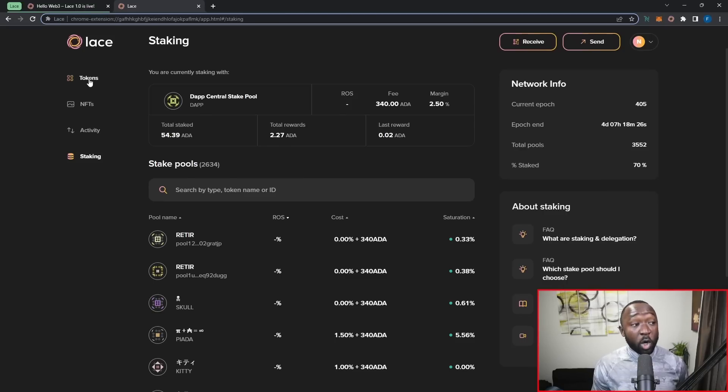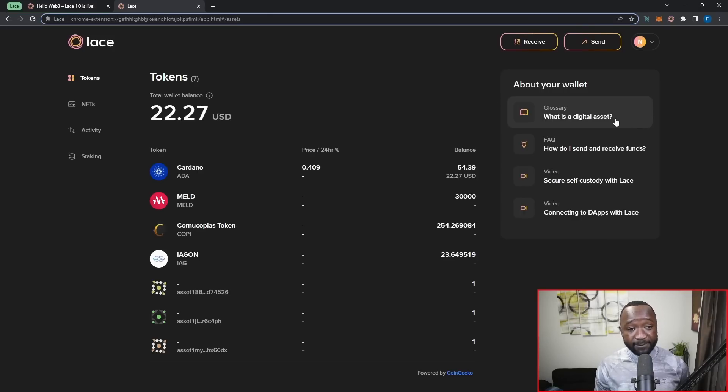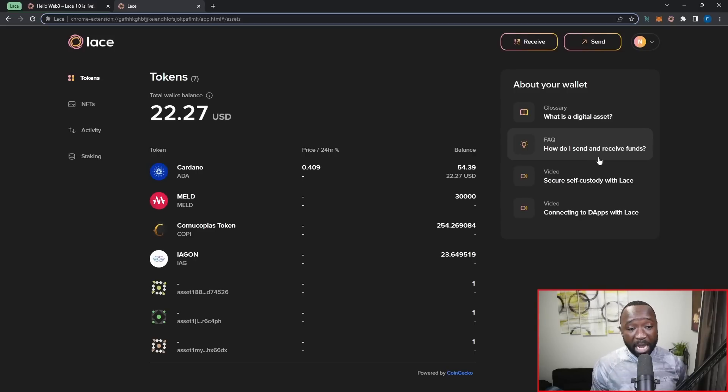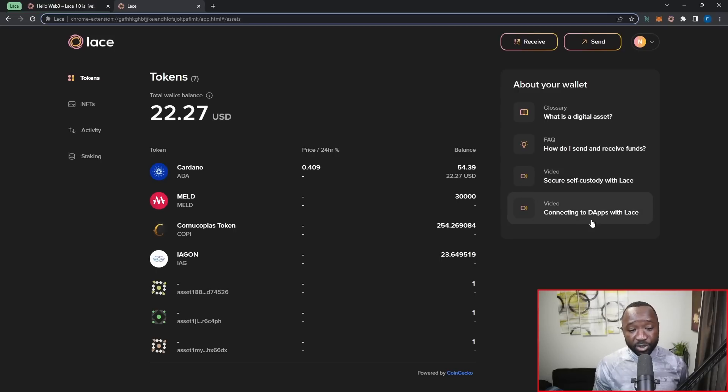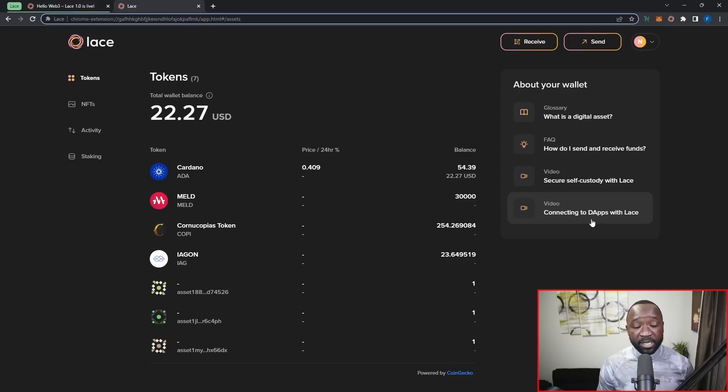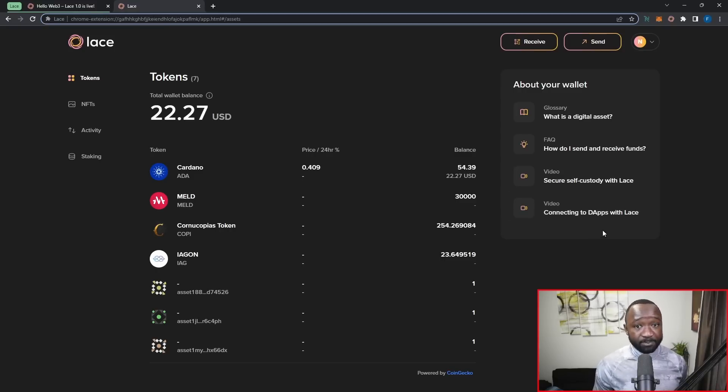If I jump over into the token section, you'll notice here that I can see exactly what is a digital asset, an FAQ surrounding how I can send and receive funds, a video talking about self-custody, and then another video surrounding how to connect to DAP. So they're really trying to make this as user-friendly as possible, and I think that they've done an amazing job.